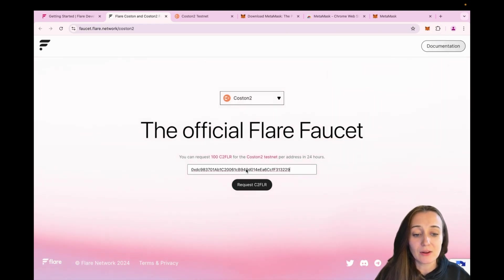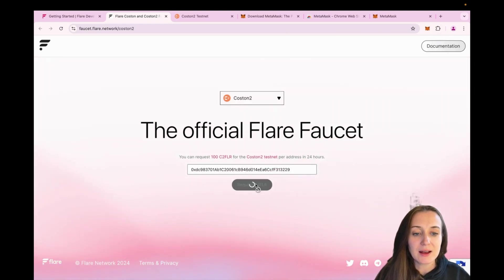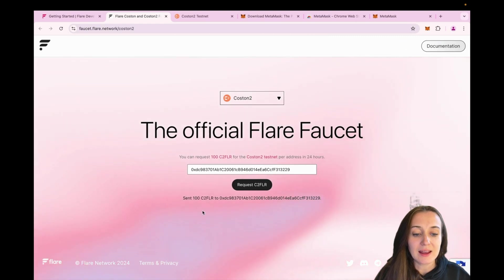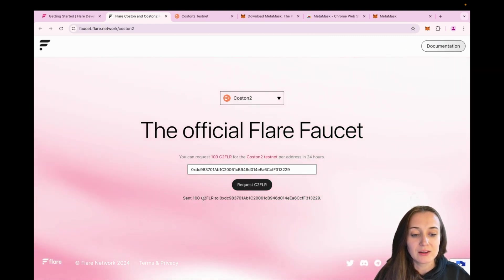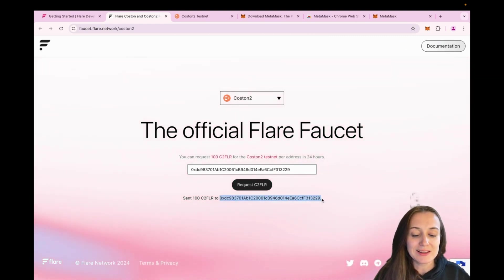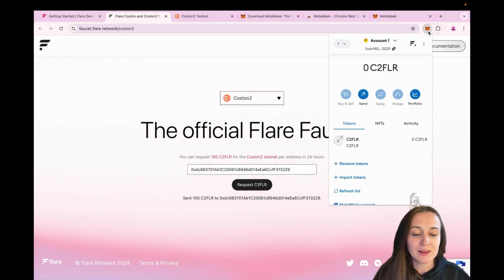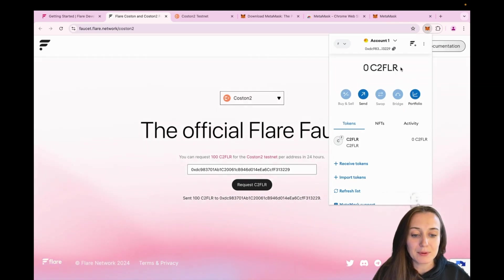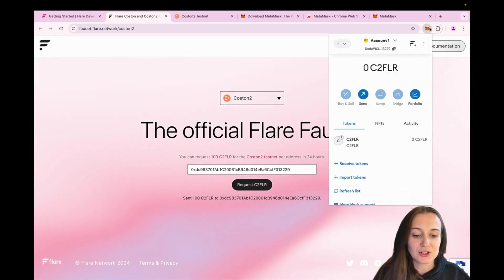Click on Request C2FLR and now it says it sent a 100 C2FLR to our address. So let's check our Metamask wallet. This may take up a few seconds, so just refresh it.